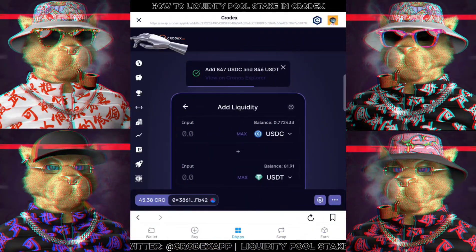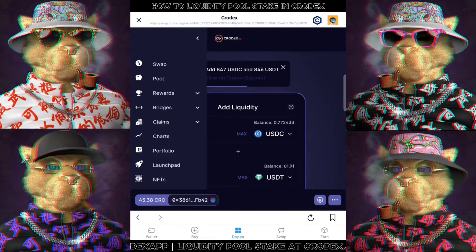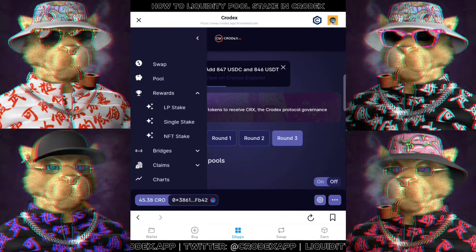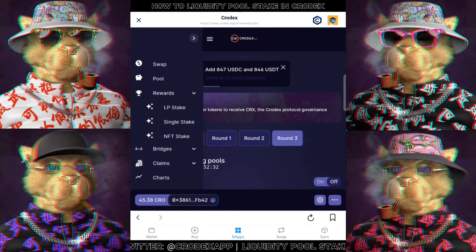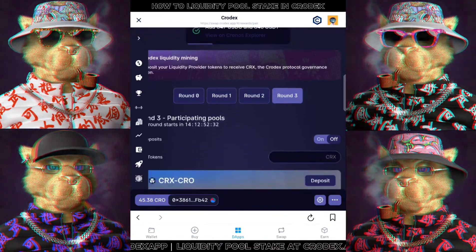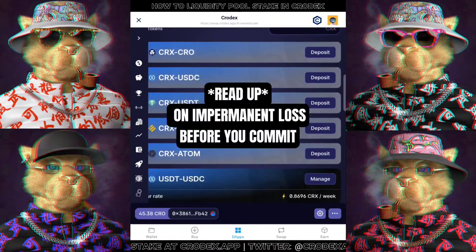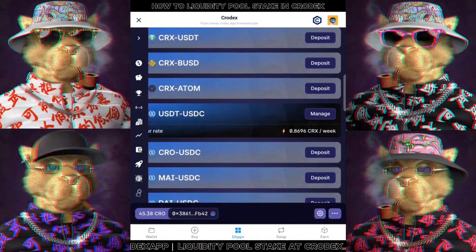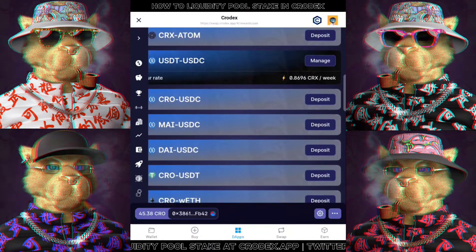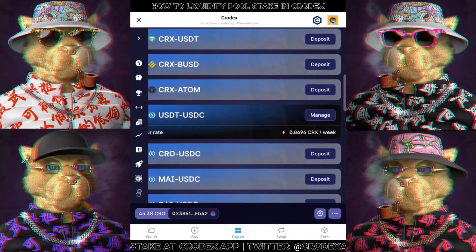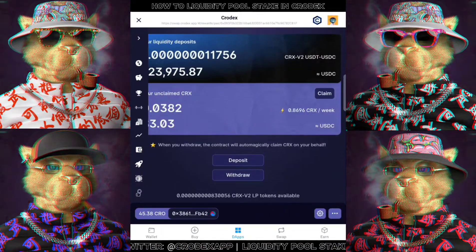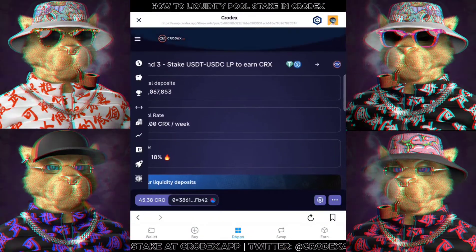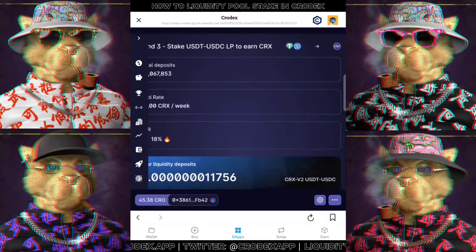Next, we will head to Rewards and click on the dropdown to look for LP Stake. As you can see, there are many different types of liquidity pool you can commit, so make sure to read on impermanent loss and do your own research before you start. Now let me click on USDT to USDC, which are the tokens I committed. It will show the total deposits, pool rates and also APR.